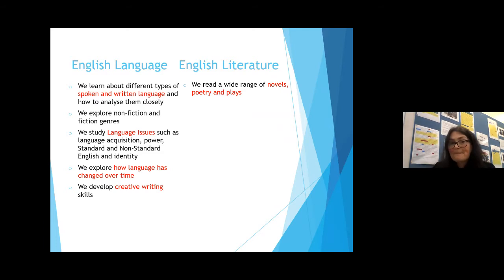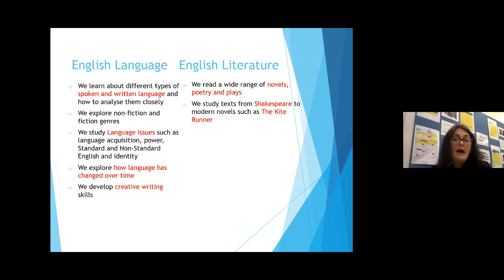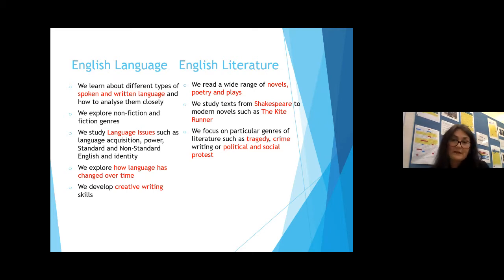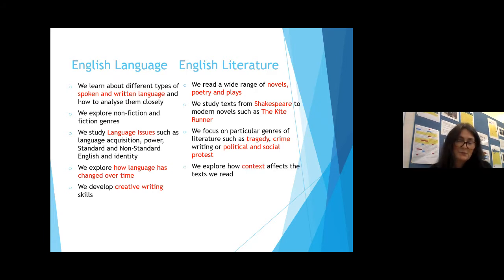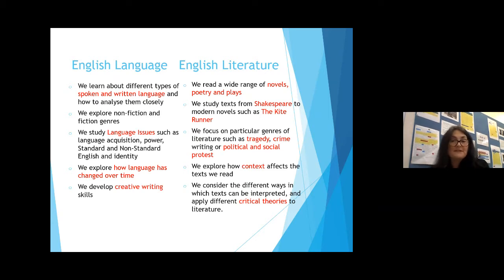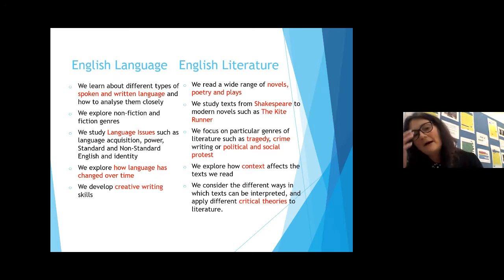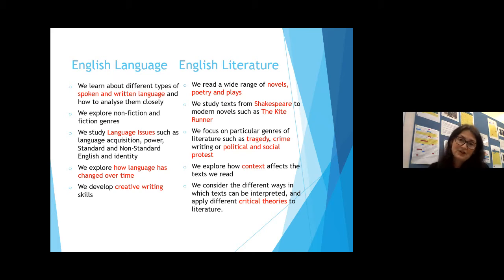In English literature, we read a wide range of novels, poetry and plays. We study texts from Shakespeare right the way through to modern novels such as The Kite Runner. We focus on particular genres of literature such as tragedy, crime writing, or political and social protest. We explore how context affects the texts we read, and we also consider the different ways in which texts can be interpreted — applying different critical theories to literature.